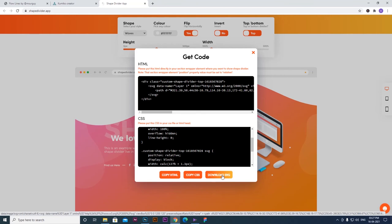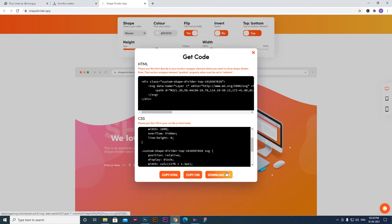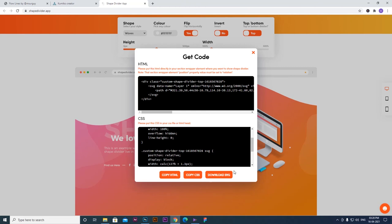After you download it, you can use the HTML as needed. We hope this has been a great video.